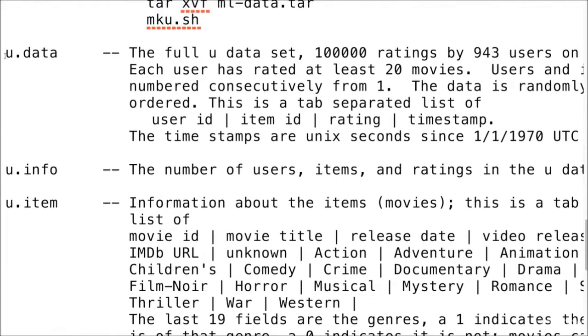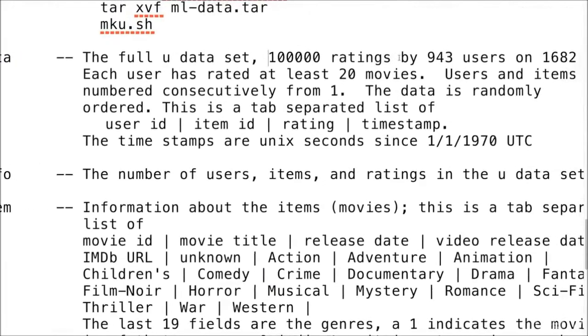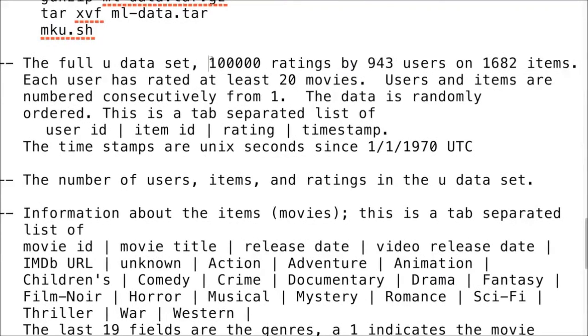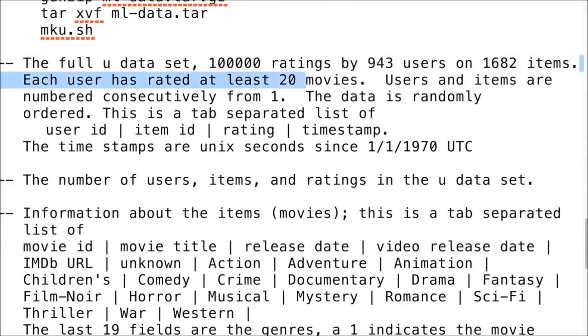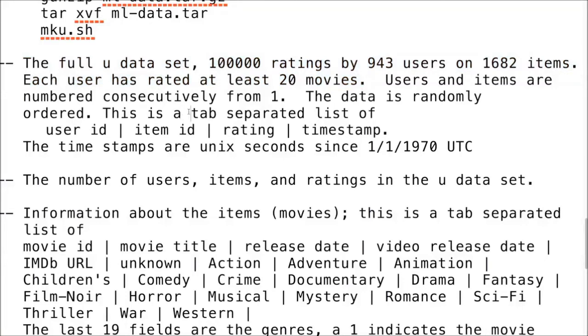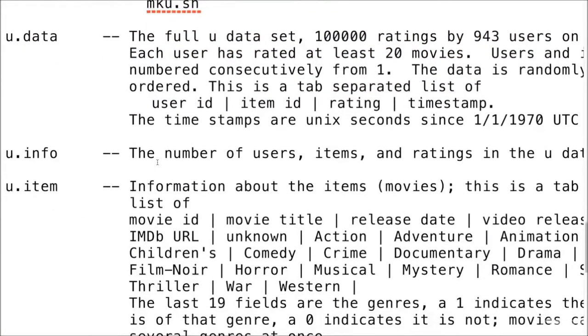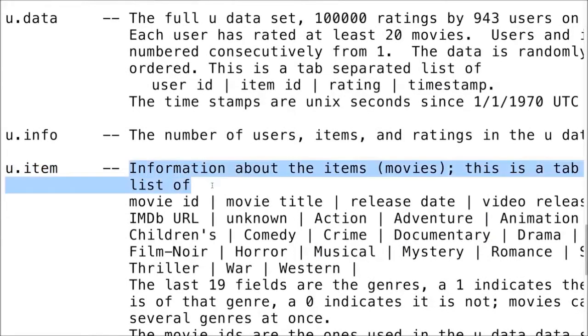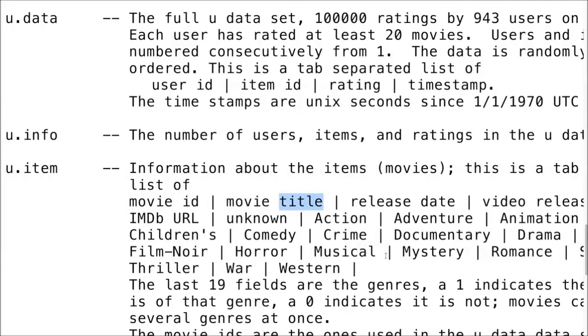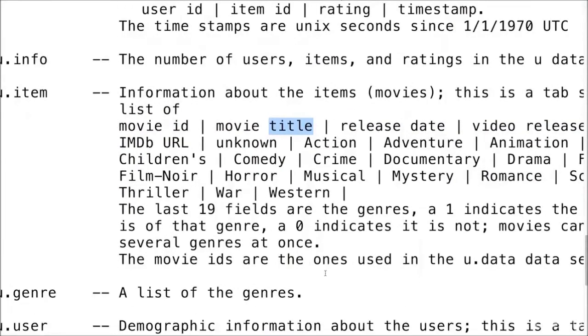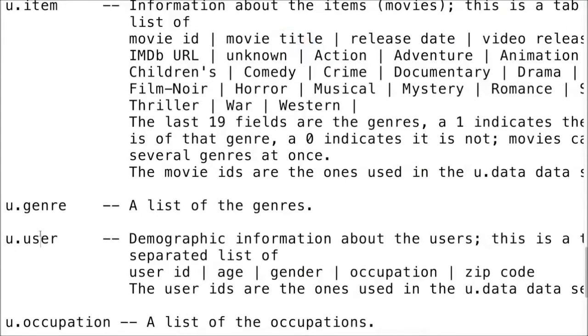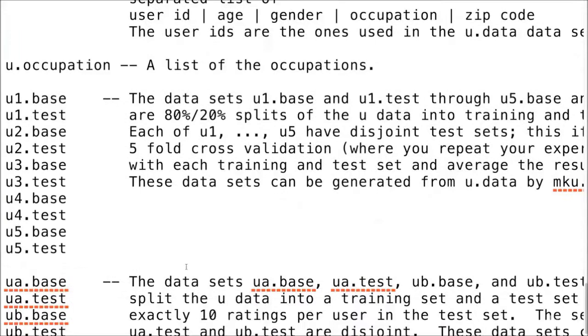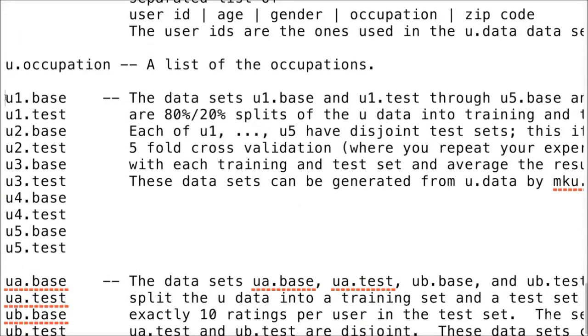The one that we are interested in is u.data. This is the complete data set which has 100,000 ratings by 943 users on 1682 items. This data is such that each user has rated at least 20 movies, and it's a tab separated file. The columns are user ID, item ID, which is an ID for the movie, the rating that was given and the timestamp. Then we also have u.item, which is information about the movies themselves. u.user has information about the user like age, gender, occupation and so on.